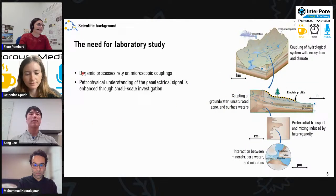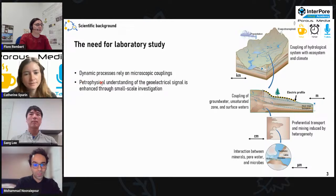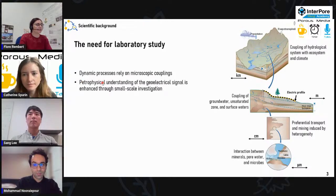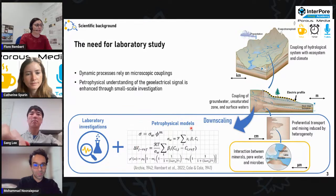Specifically for dynamic processes, they rely on microscopic couplings. For enhancing our petrophysical understanding of the geoelectrical signal, I go through small-scale investigations with laboratory experiments and the development of new petrophysical models.